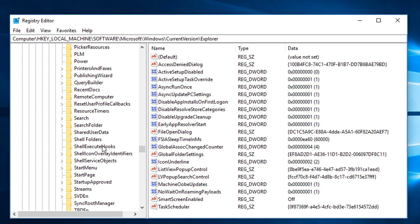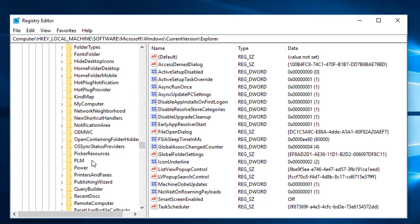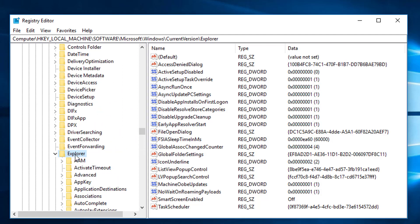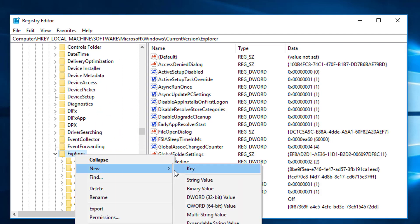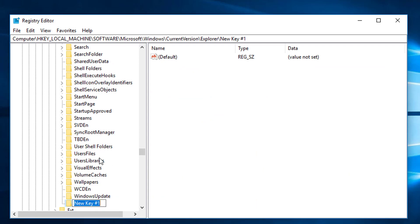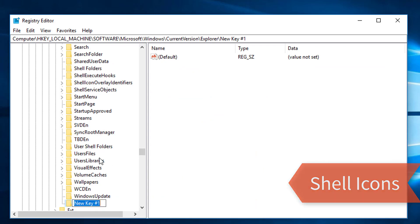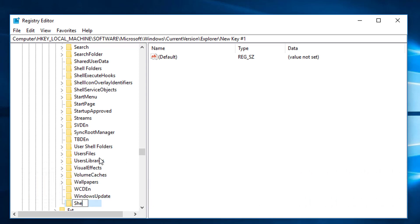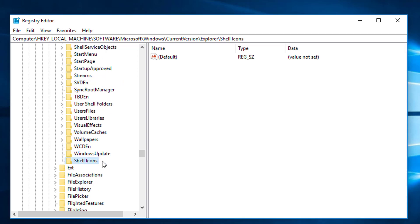In the Explorer key, we are going to locate Shell Icons. You can see the Shell Icons key here in Explorer. If you don't see the Shell Icons key in Explorer, you need to simply create the key. So I am going to the Explorer, right-clicking on it, selecting New > Key, and giving it the name Shell Icons. Press Enter — this is the Shell Icons key, where we can remove the shortcut arrows using a simple value.